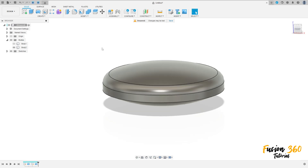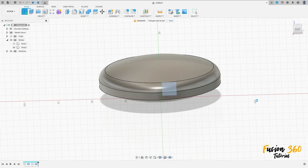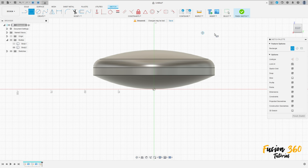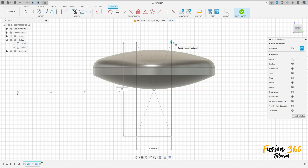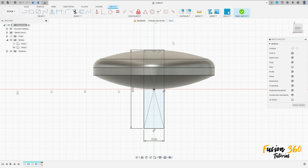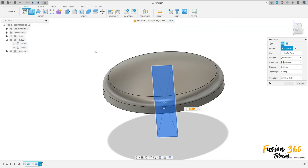Show only Body Two for now. Go to Create Sketch, select the Right Plane. Select Two-Point Rectangle — Center Rectangle — click here at the midpoint, make a rectangle 60 millimeters by 15 millimeters. Press OK, finish the sketch, then go to Extrude.